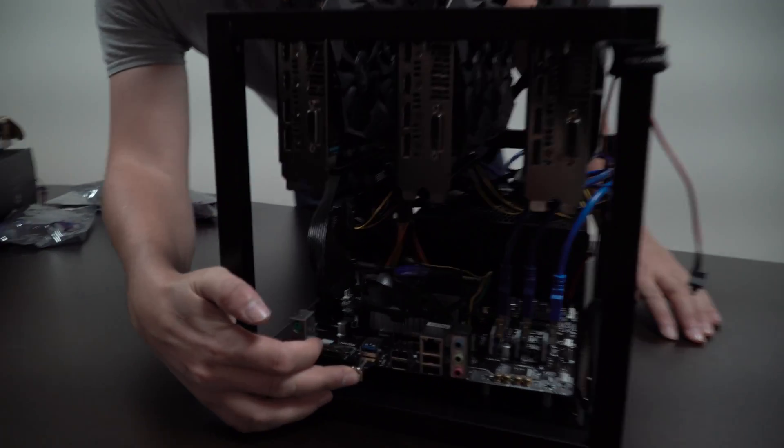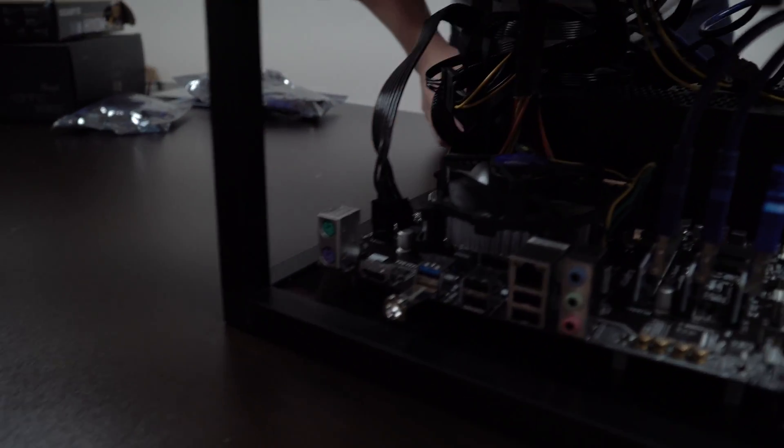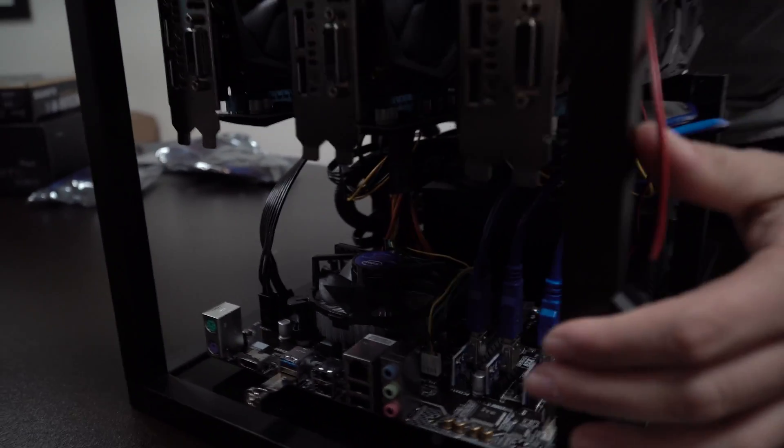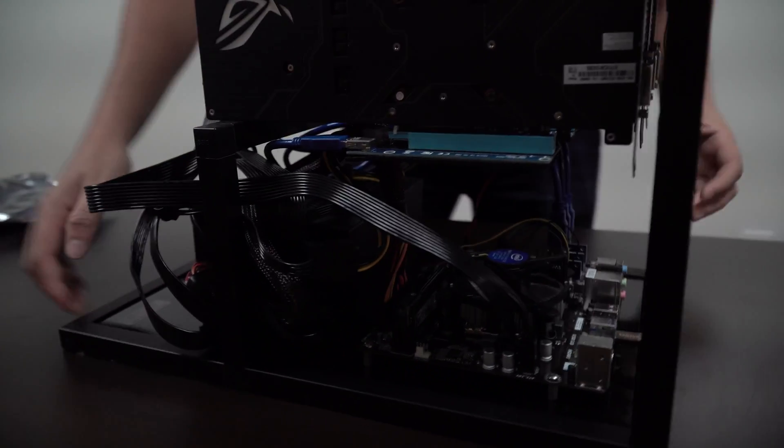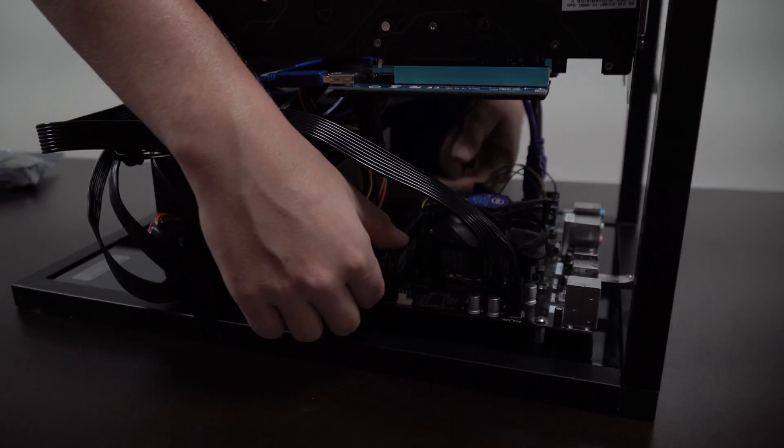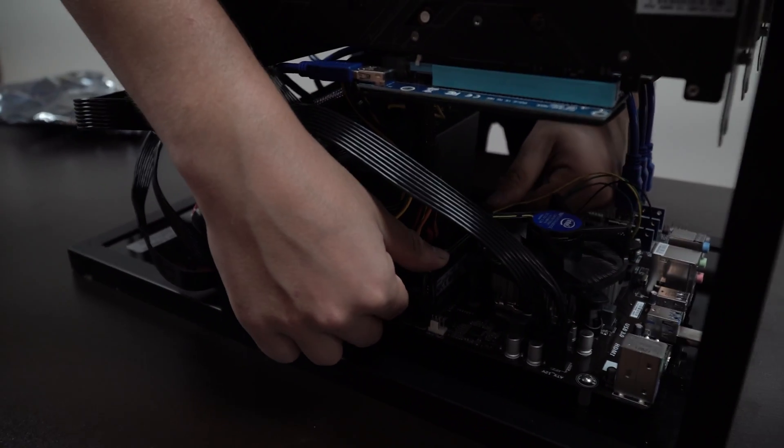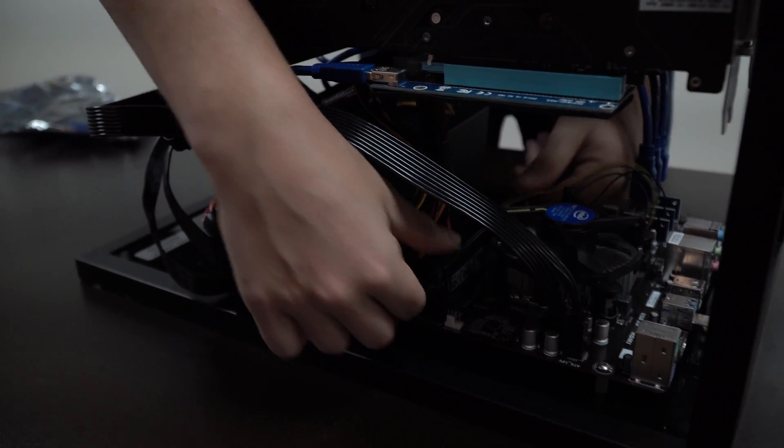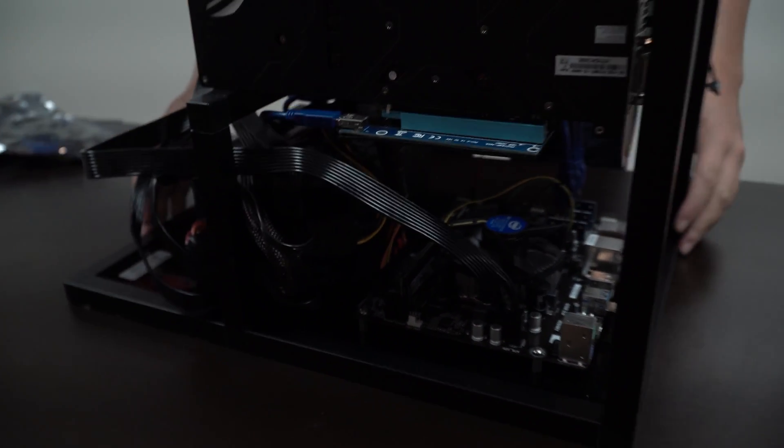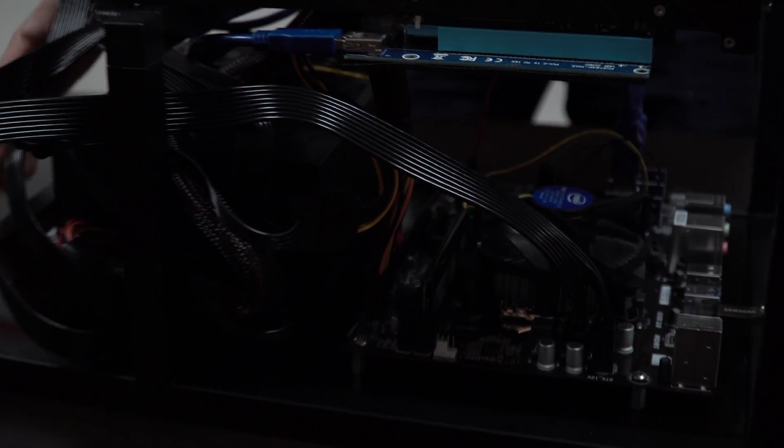Another thing you want to make sure is that your USB is in. Also you want to make sure that your RAM is completely secured into the motherboard and it's not wiggling around.